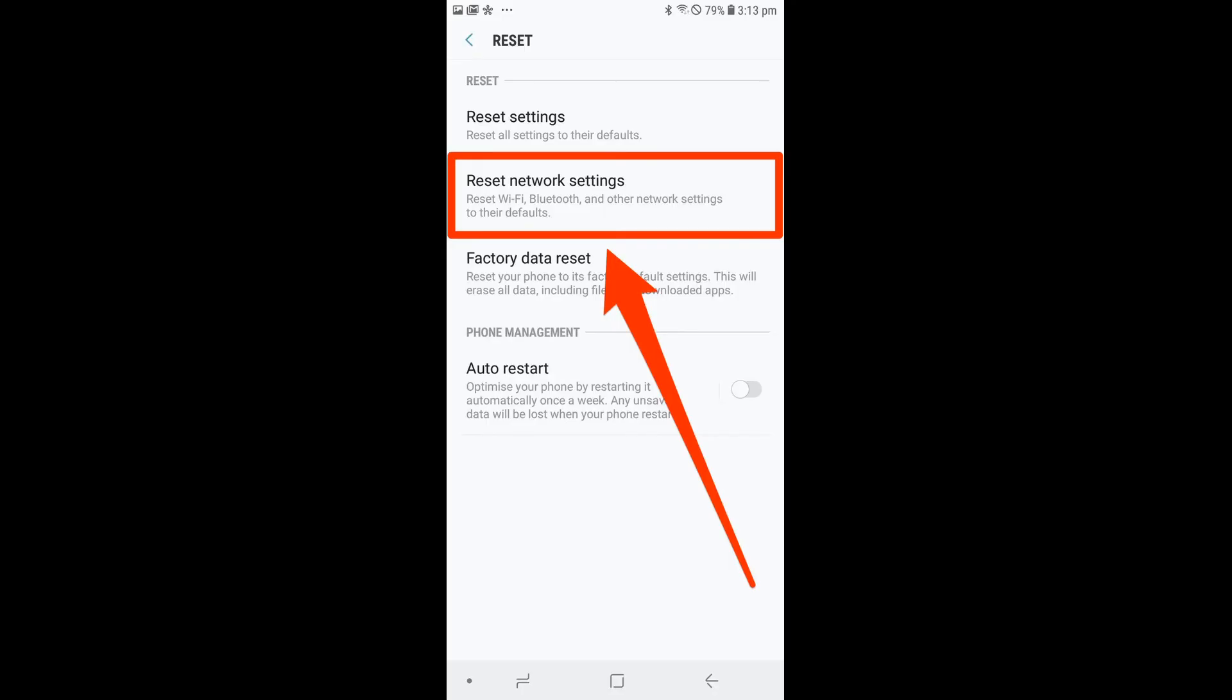In such a case, what you will have to do is simply reset your Wi-Fi settings. This will remove your network configuration from your phone and you will have to provide the password in order to connect again.